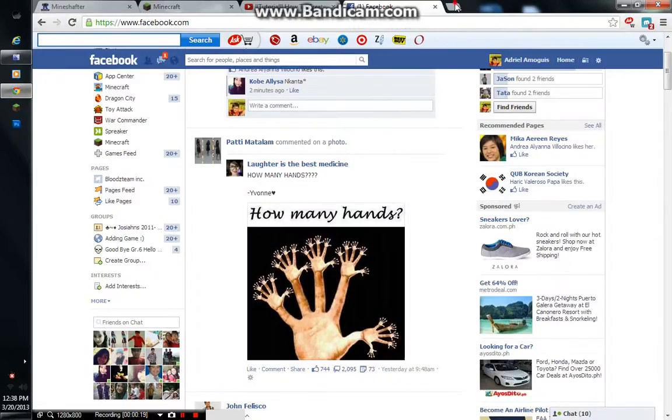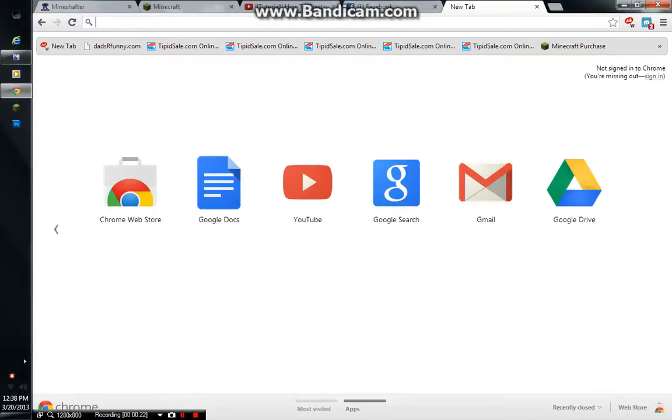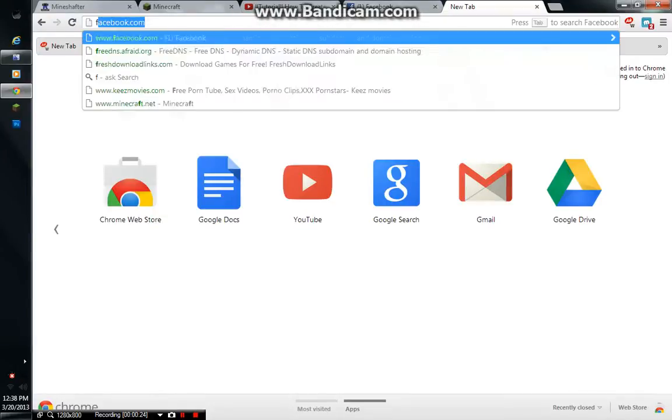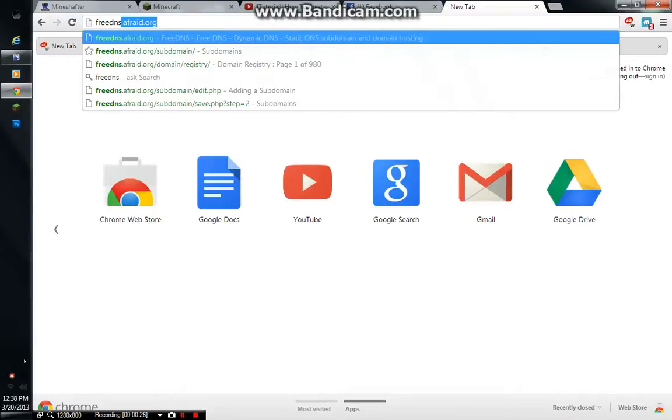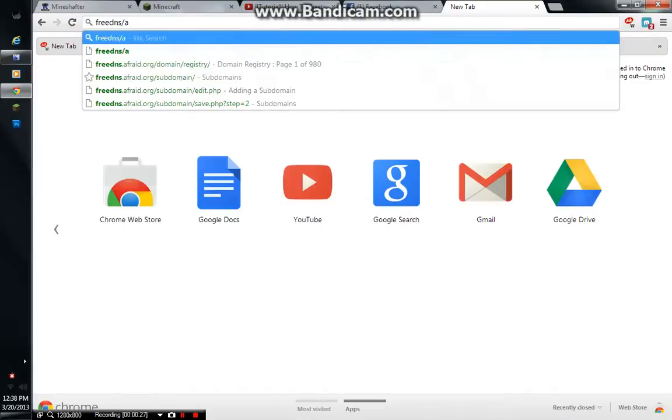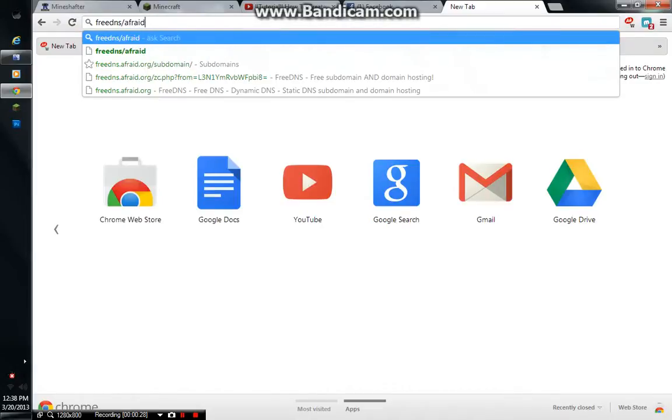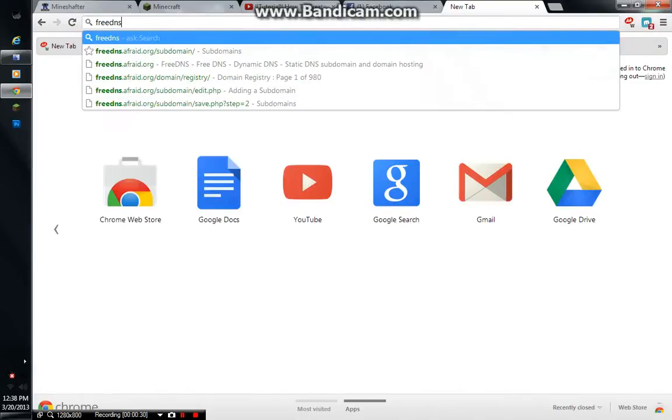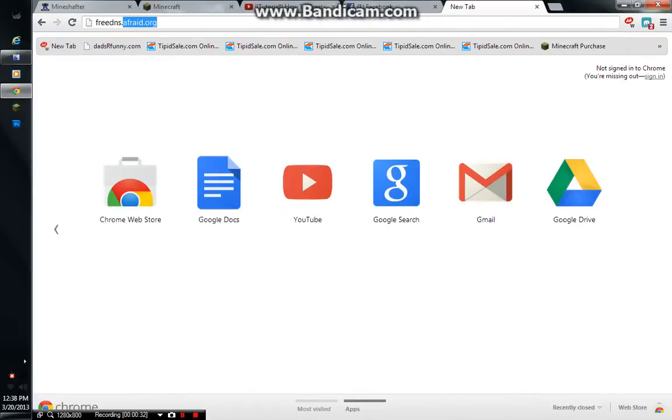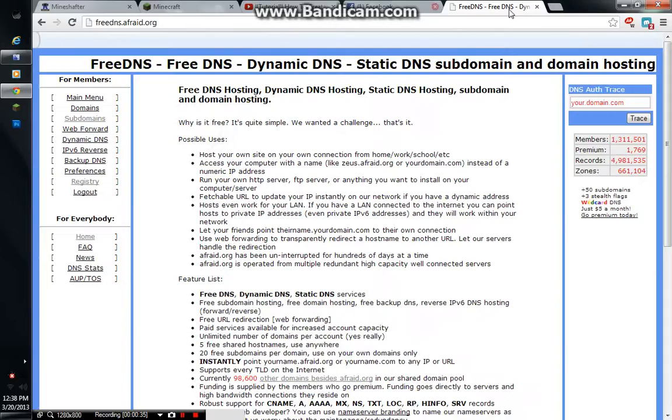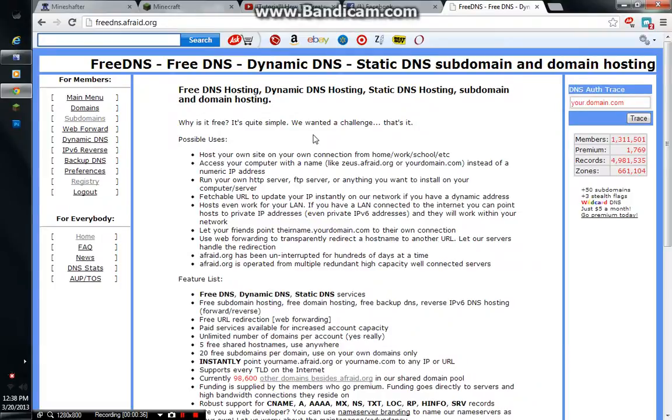Go to Google Chrome, type in FreeDNS.afraid.org. I already have it there. So, FreeDNS is this one.